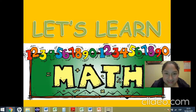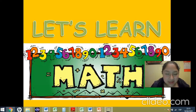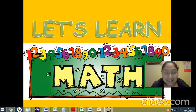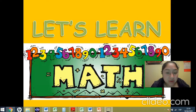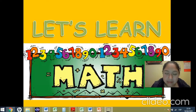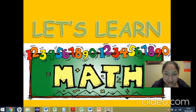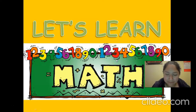Hello kids! In today's video we're going to practice math. We're going to review a little bit of numbers and coins. So let's learn math!